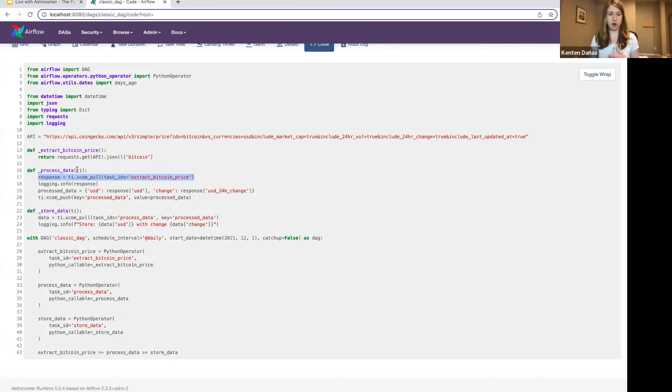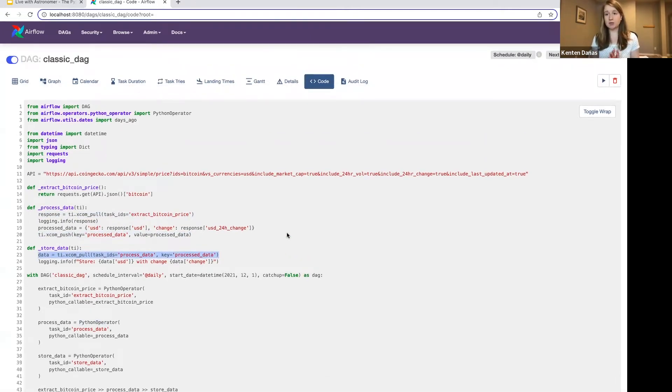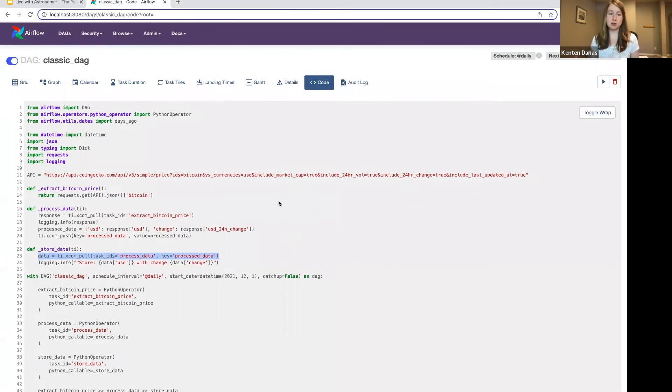That's why you see in these Python functions that I'm using XCOM to do this, and I'm explicitly pulling XCOM from the previous task, and then I'm pushing that XCOM as a new key and pulling it in the next one. So that's some extra code I have to write. I bring this up because if you're going to use the Python task decorator, you actually don't have to do this.